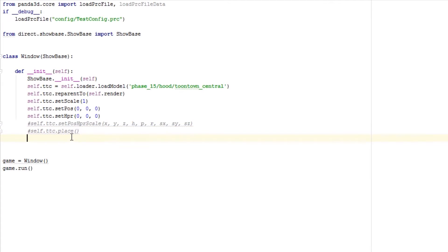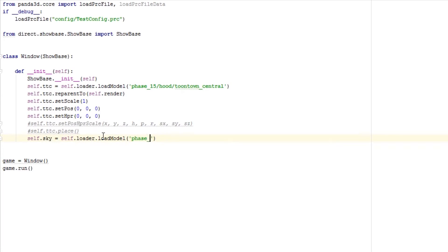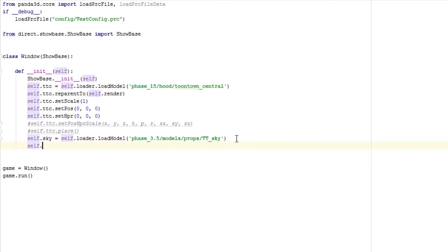I had a question on YouTube from a user called fkfallen on episode 7 keyboard events — he asked me to dive deeper into managing models, specifically the sky. So I'm going to do that real quick. Let's load up the sky: self.sky equals self.loader.loadModel and we'll do phase_10/3.5/models/props/tt_sky. Then we'll reparentTo(render) to give it a parent.